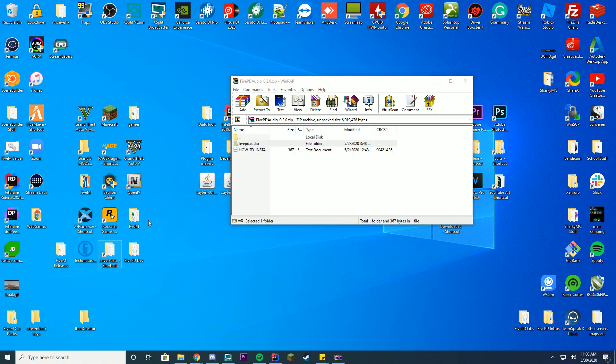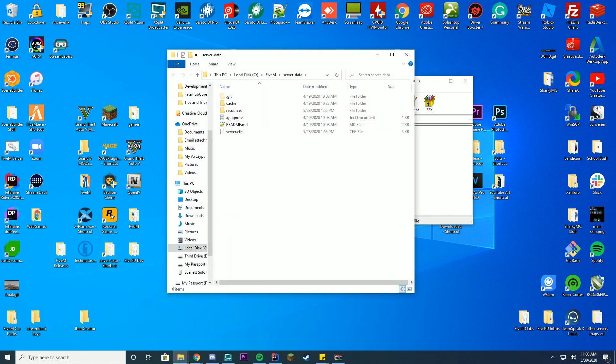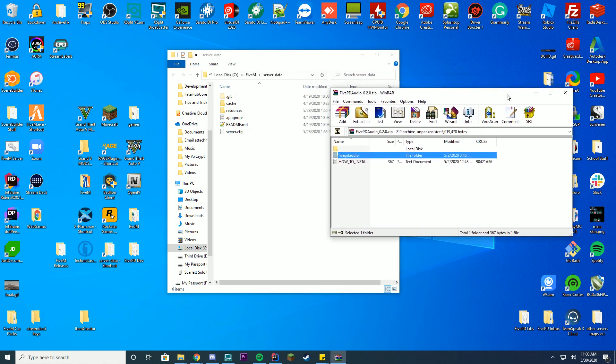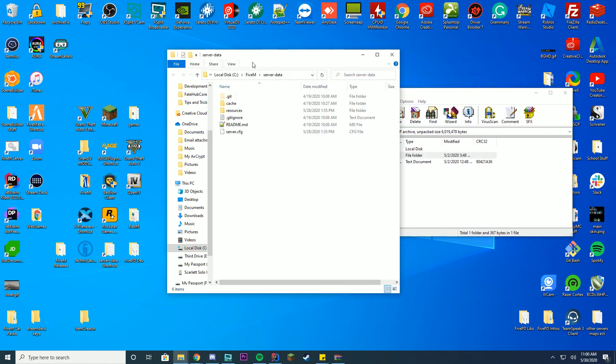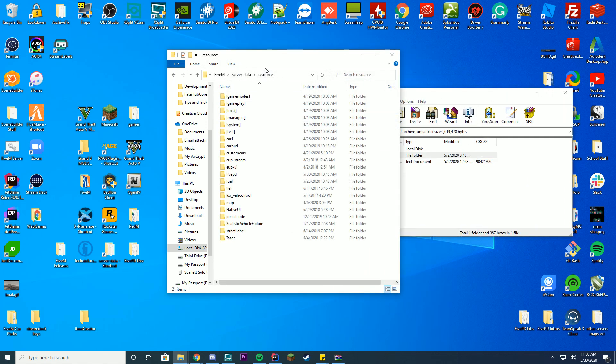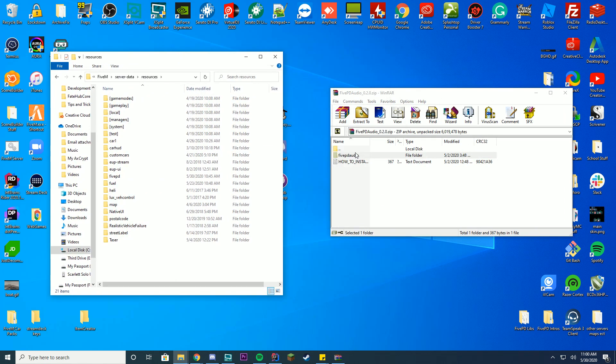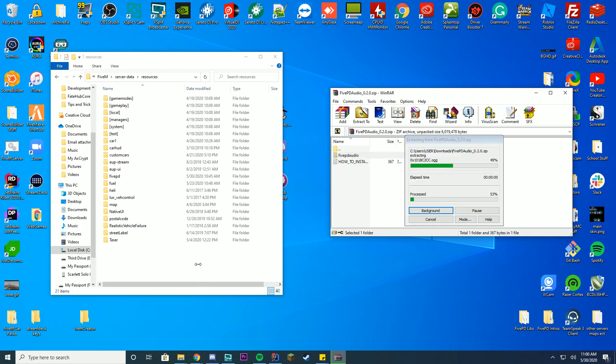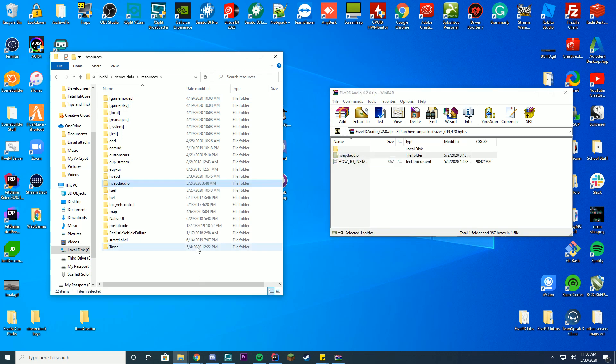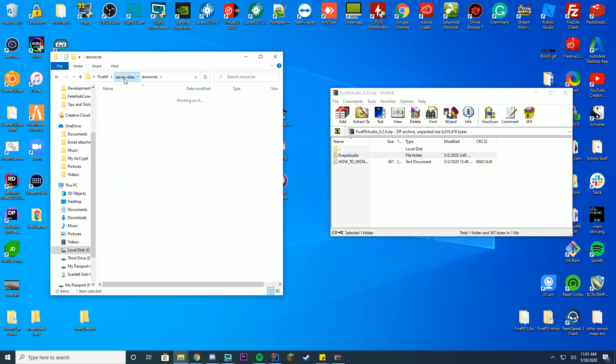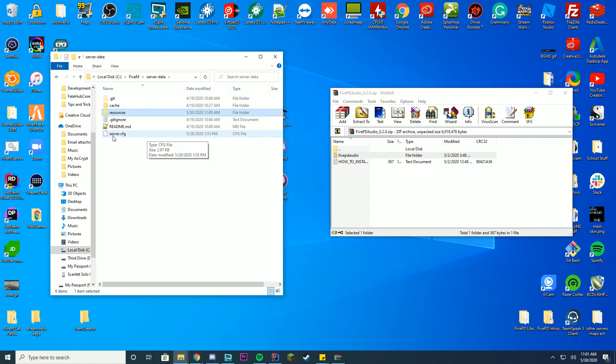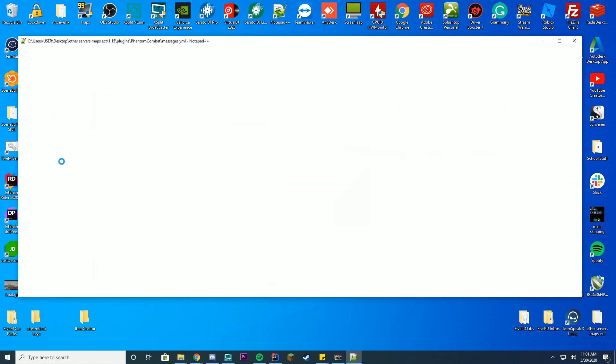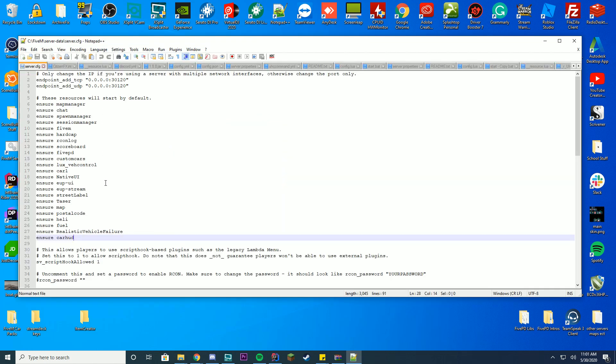So all you have to do is go to your server data folder. Make sure you already have the setup once again by creating your 5PD server. Go to resources. And then in here, you're going to drag in the 5PD audio into this resource folder here. Go to your server data folder. Once again, go back to server.cfg file. Press edit with notepad plus plus.